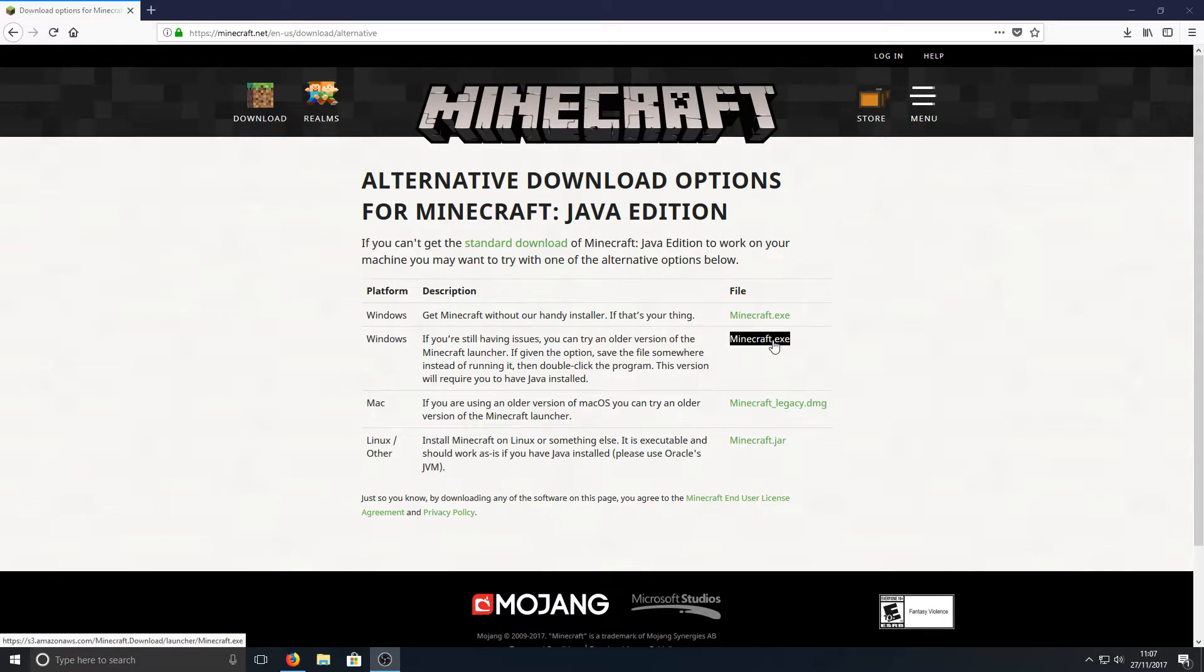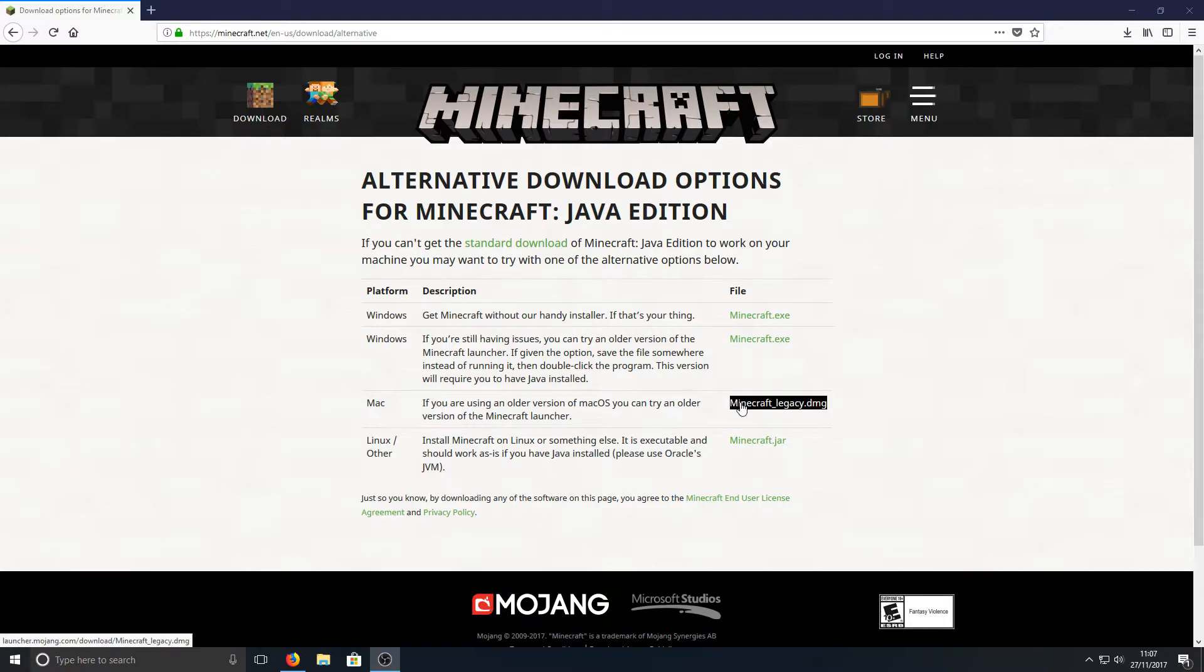We can now go ahead and click on this minecraft.exe link. If you're running Mac or Linux or any other operating system, then obviously click on the other two links.